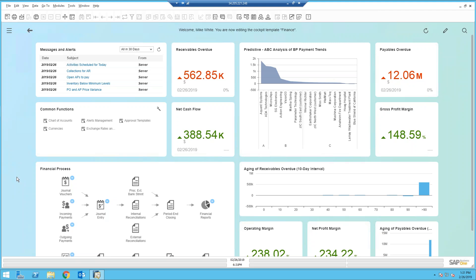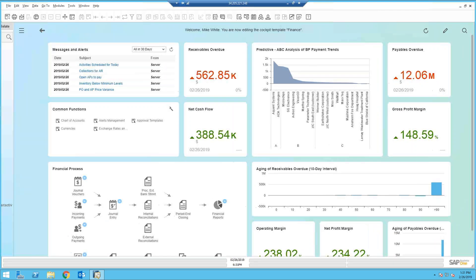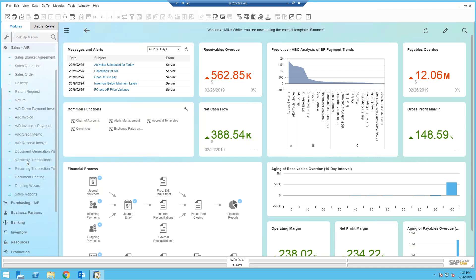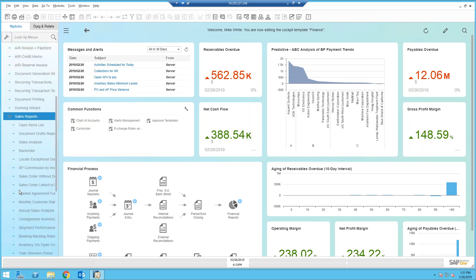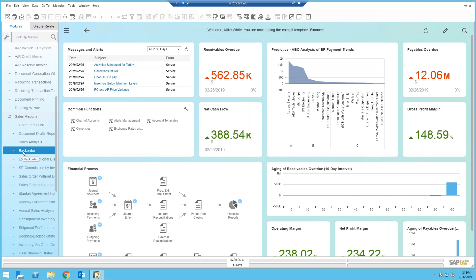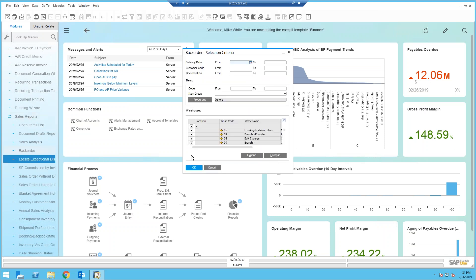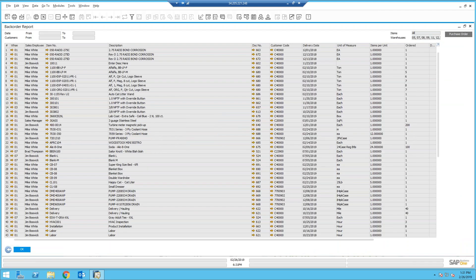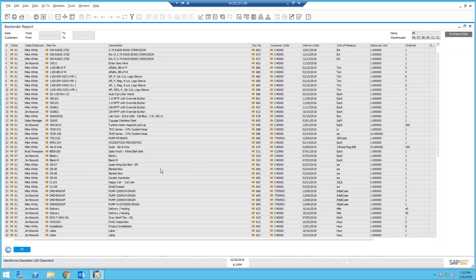To start the process, we need a query. Now let's first look at our business case. I'm going to open up the main menu in SAP. And in the sales and AR area, there's an area called sales reports. In the sales reports, there is a really nice backlog report. Now, wouldn't it be great to be able to take this data in the backlog report and turn it into a dashboard?